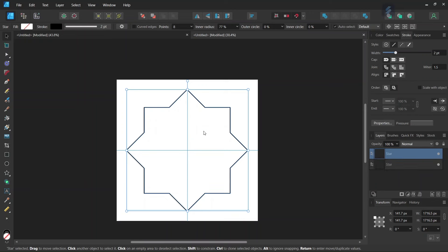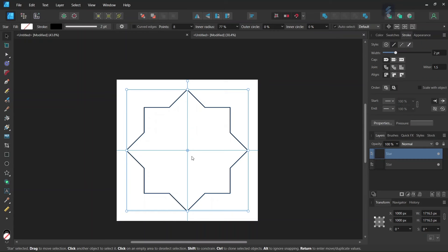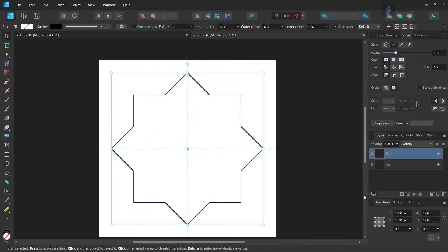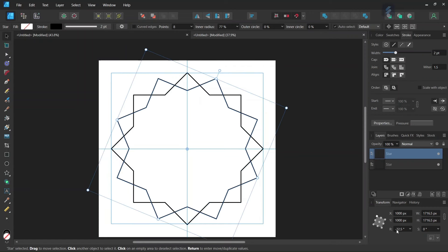And then we press Ctrl J to duplicate the star. And then we go here to enable Transform Origin to bring out the rotation center. And then we go ahead and we rotate the figure by minus 22.5%.